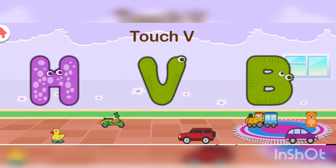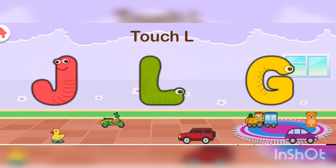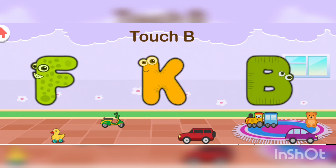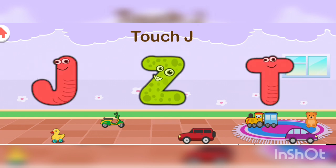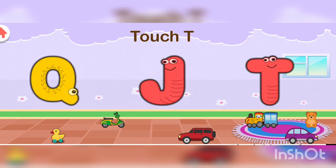Now touch V. Good job! Now touch L. Correct! Now touch B. Good job! Now touch J. Good job! You know everything.